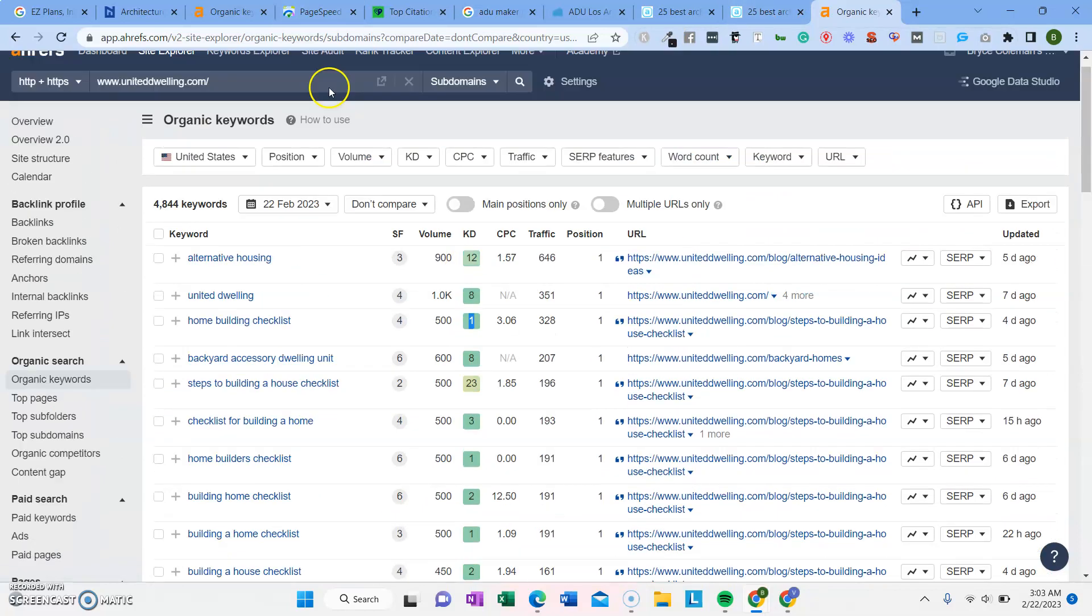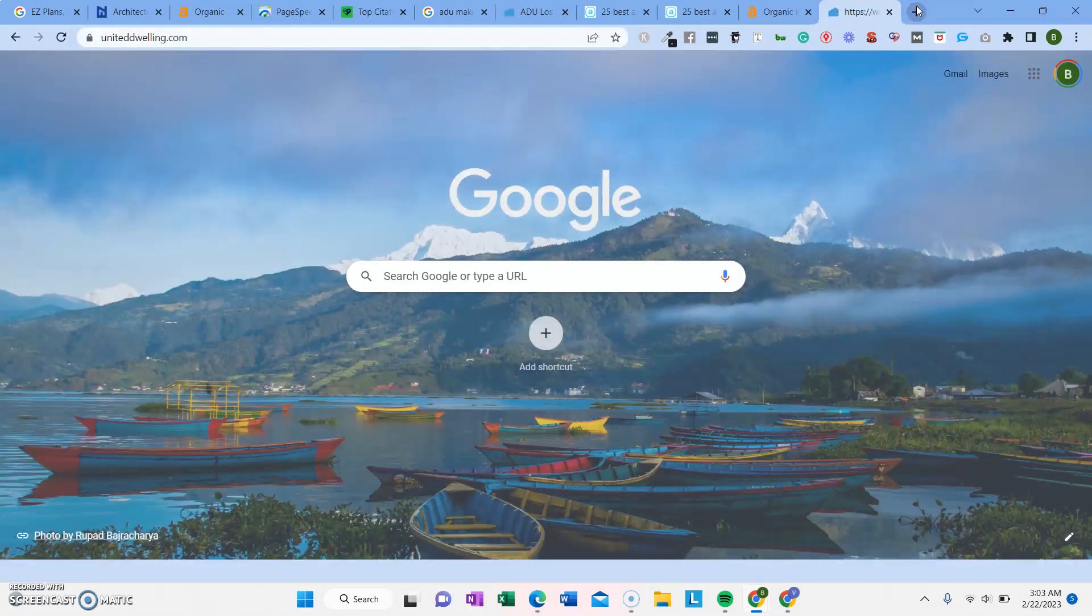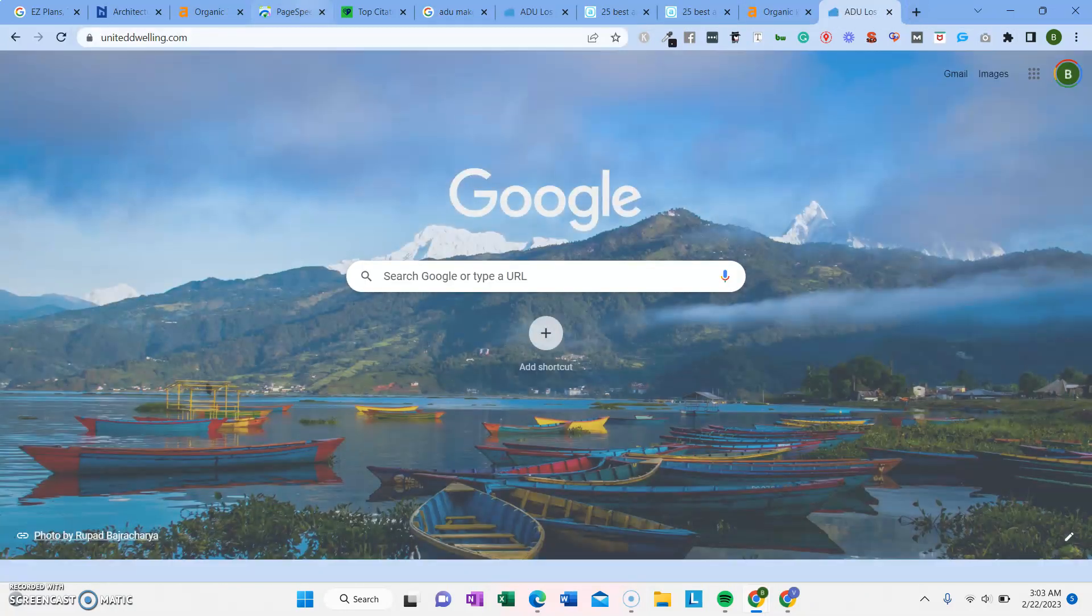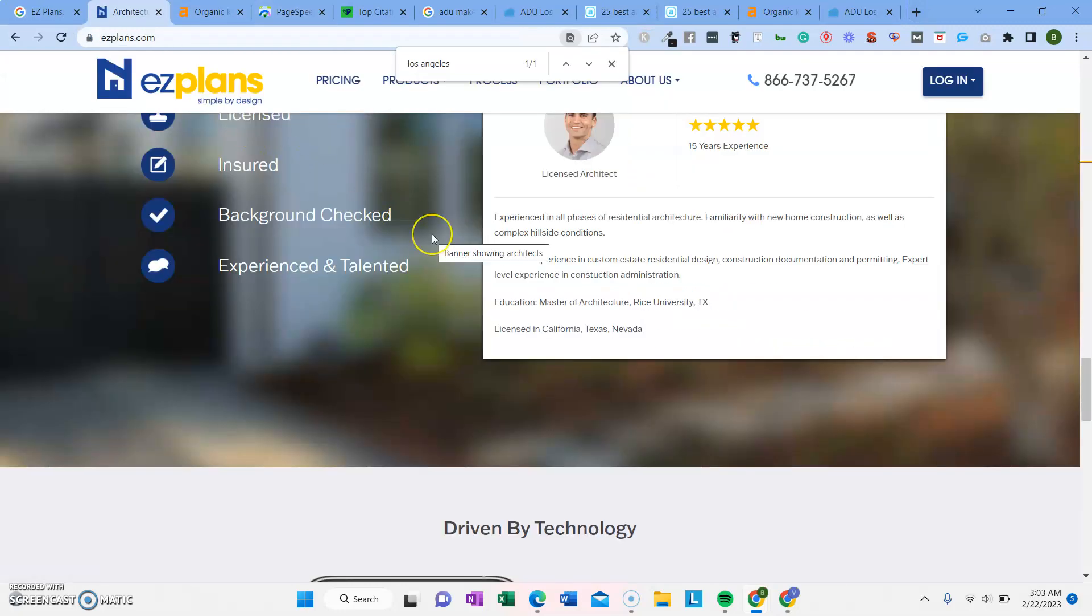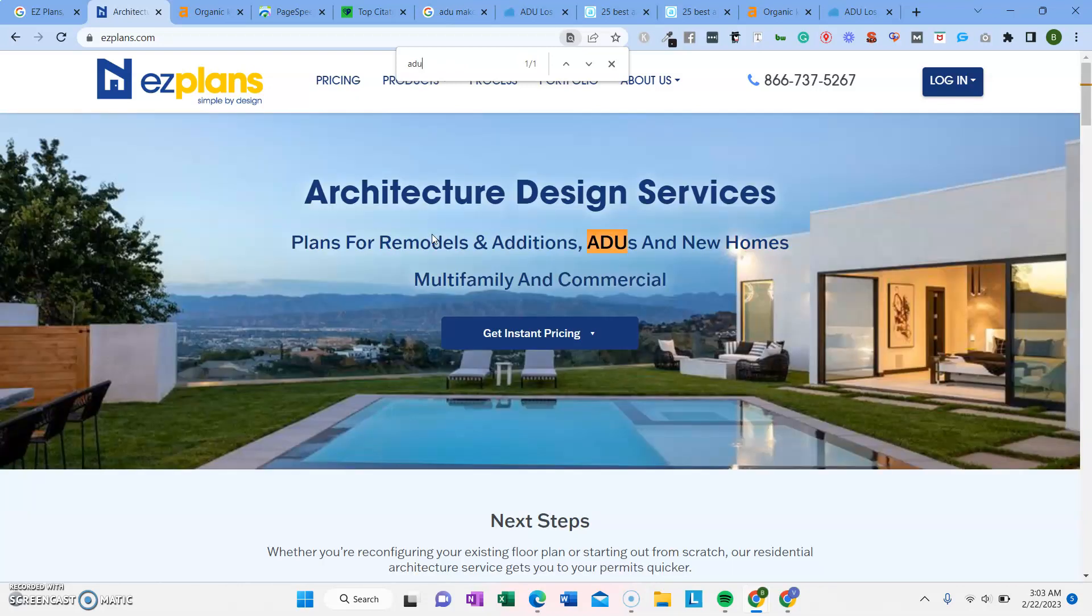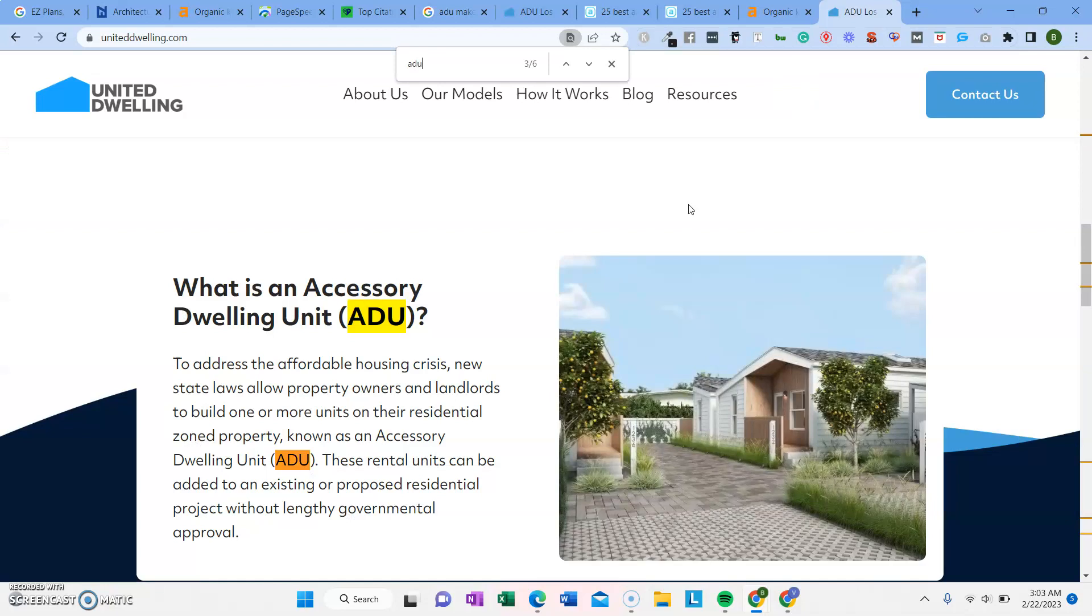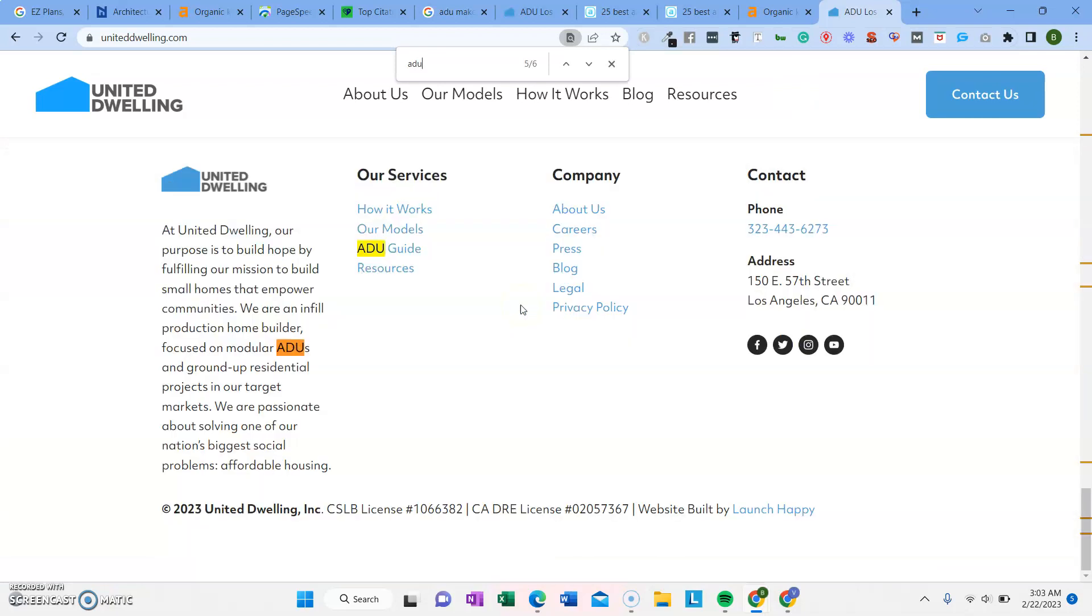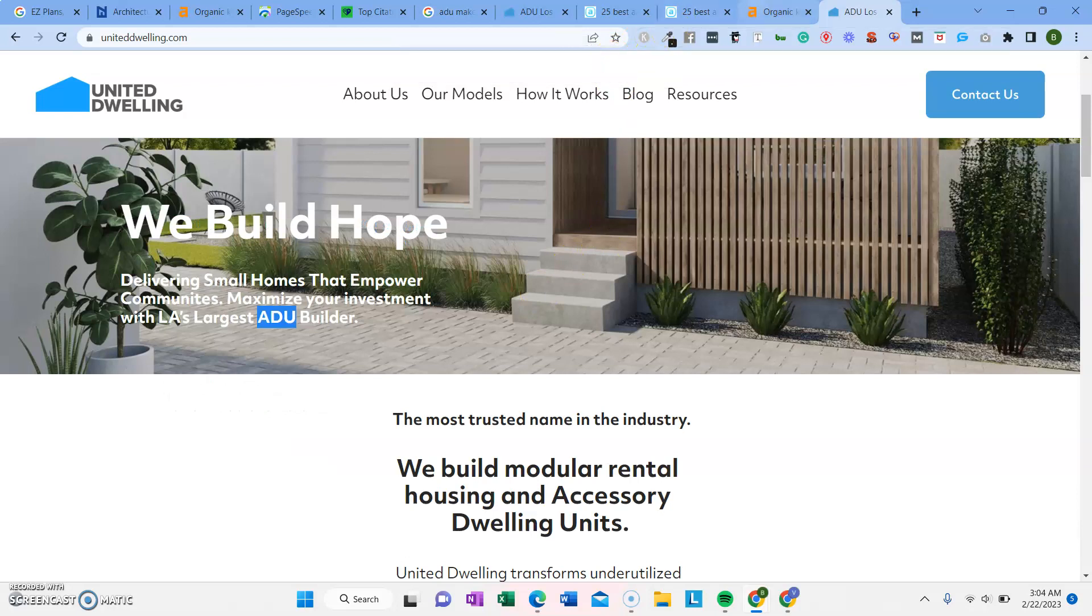Let's look at their website and just see what keywords they're trying to target on their site. I'm curious about if you have ADU on your site much. Only once, huh? ADU six times. So they're definitely targeting ADU in their homepage with their content.